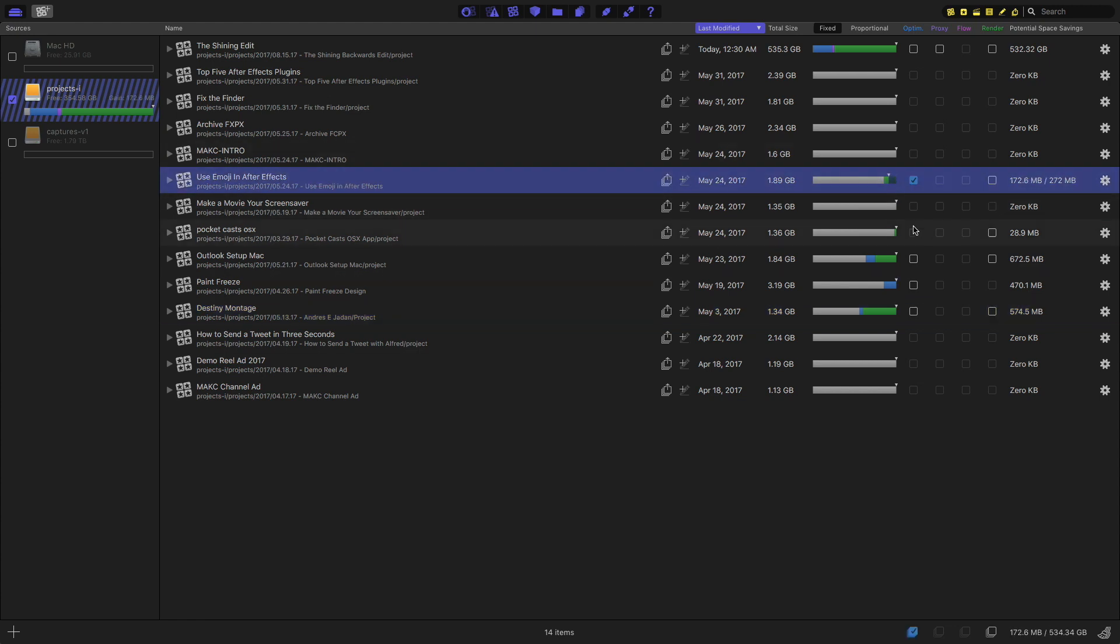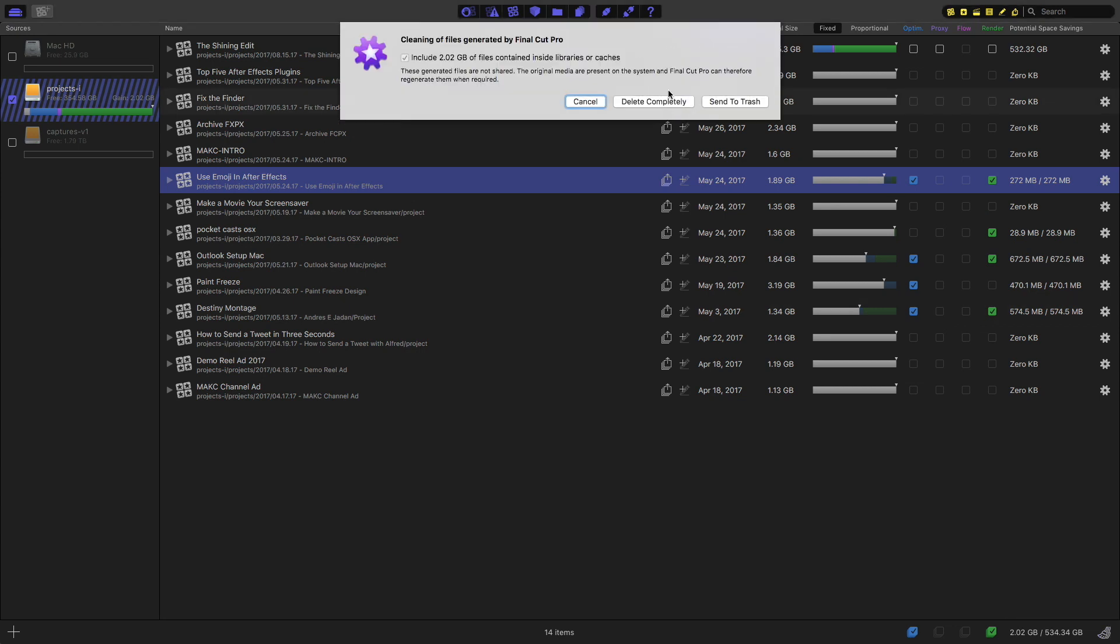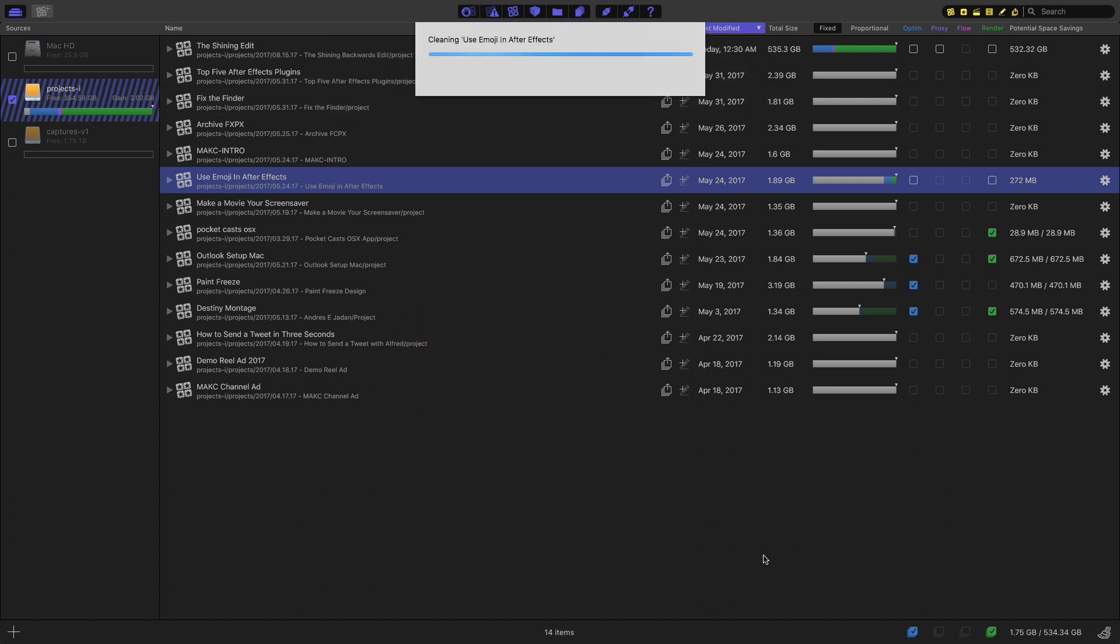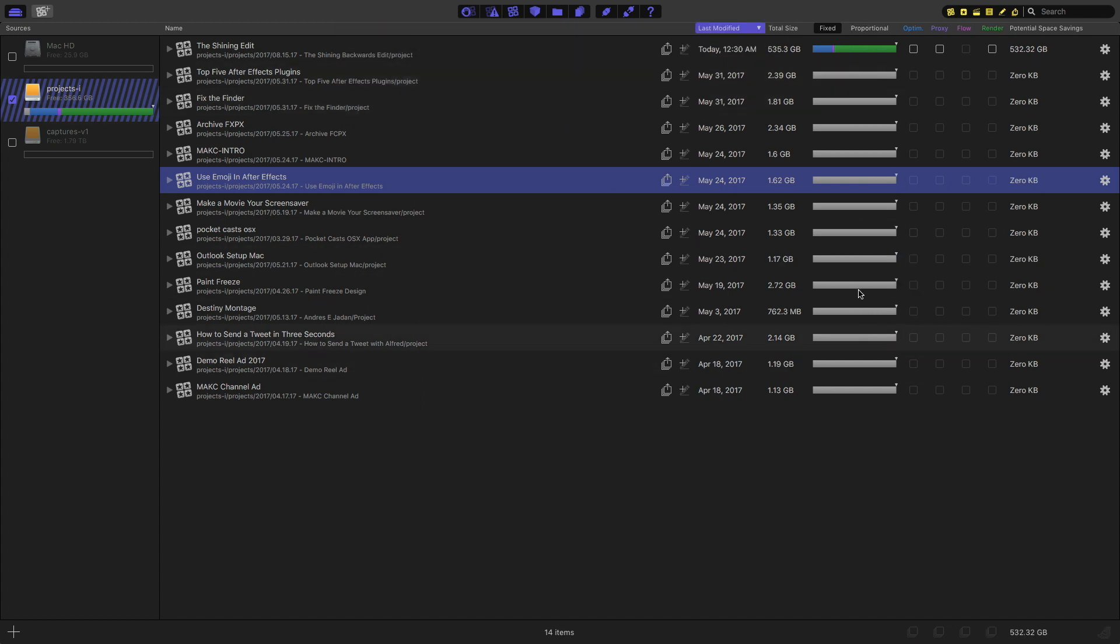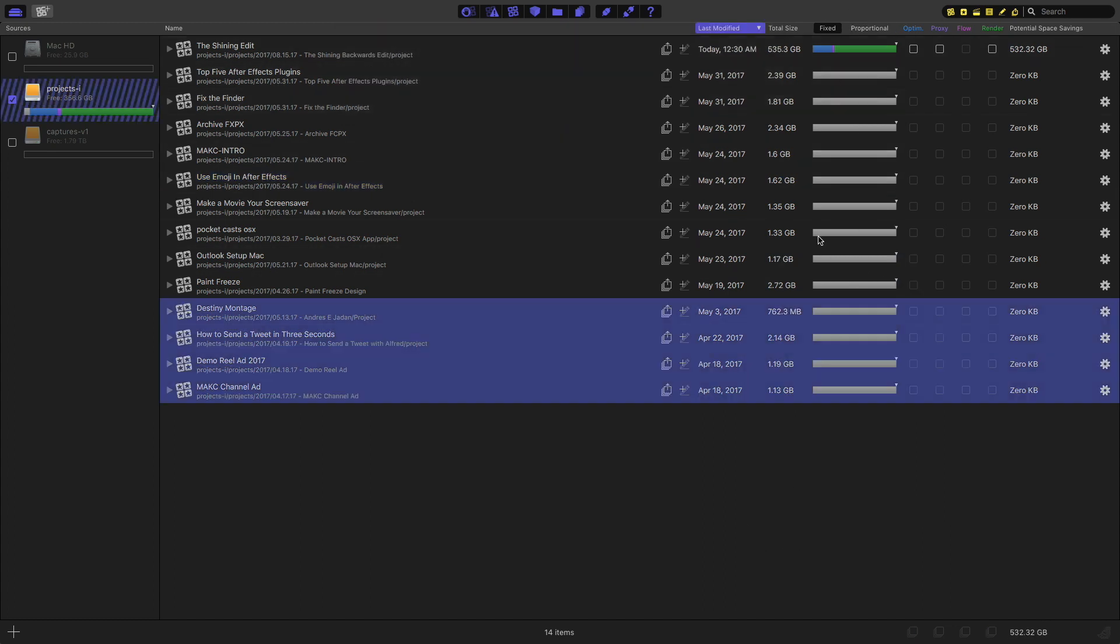So if we go ahead and just check all the boxes here to get rid of all of our proxy media, all of our optimized media, all of these render files, and then just go ahead and hit this button down in the corner, it's going to clean our libraries. I'm going to delete them completely. And now we're going to have much smaller file sizes.